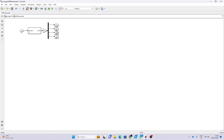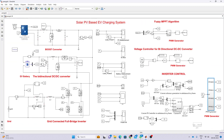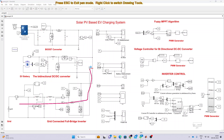The control signal is processed via a PWM generator — a sinusoidal PWM generator that generates the gate pulses for the inverter. Based on the reference current, the inverter is controlled to draw power from the grid. When PV generates maximum power of 2000 watts, the grid never supplies power to the battery. When PV power reduces, the grid supplies power to maintain the EV battery charging at around 2000 watts.